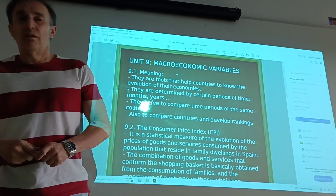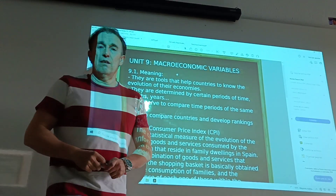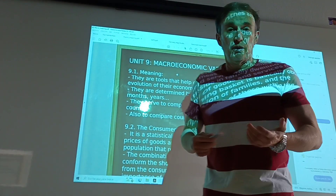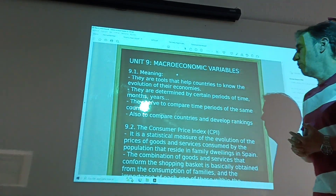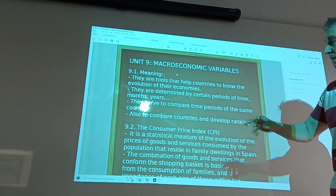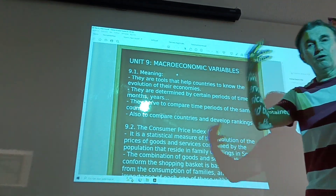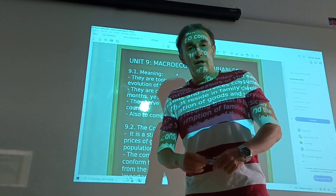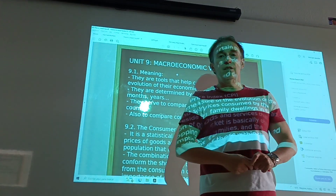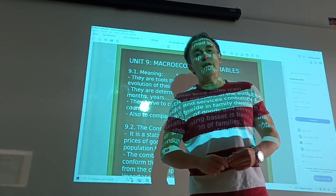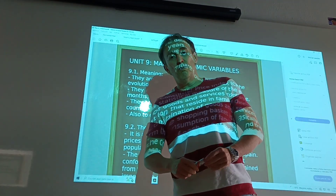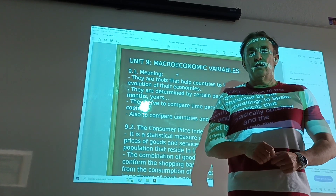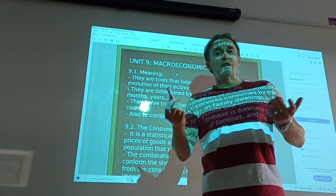For example, in Spain, the Producto Nacional Bruto is used for comparing the evolution of Spain with other countries in Europe or with other countries like the USA or Russia.